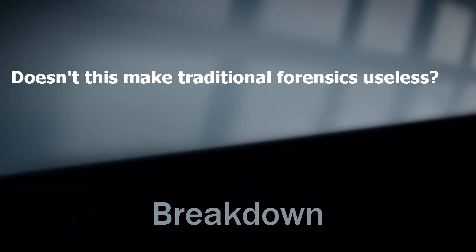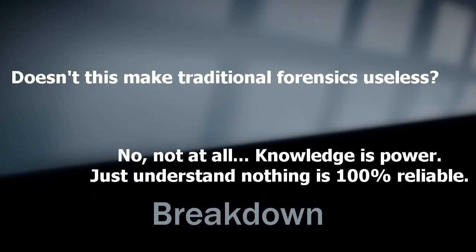Does this make traditional forensics useless? No. Not at all. Knowledge is power. Just understanding that nothing is 100% reliable, and you'll be a better forensic investigator.